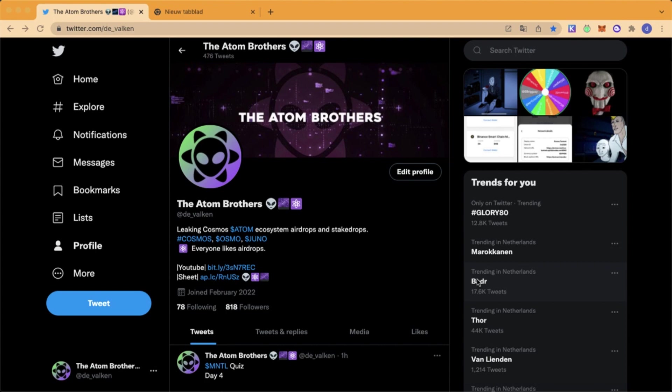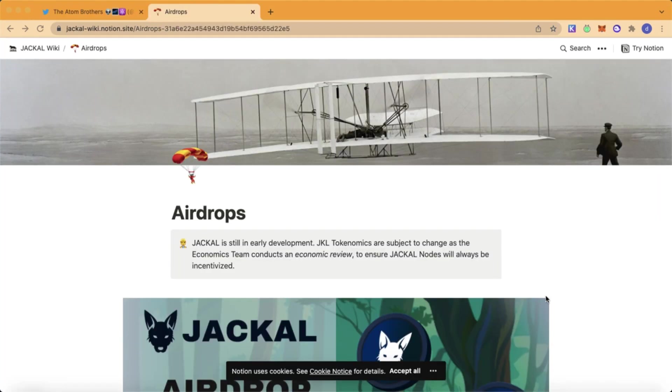Hello guys, welcome back to a new video. Today we're going to discuss a new airdrop on the Cosmos ecosystem. The airdrop we're going to discuss is the Jackal airdrop. I found this article on the web.